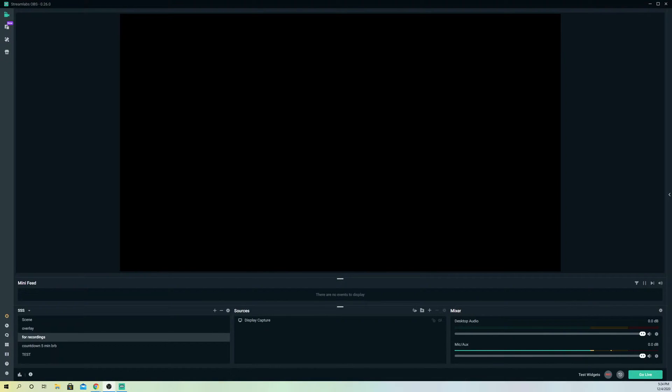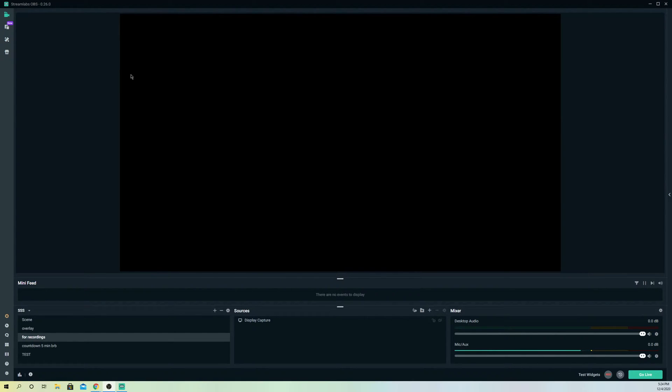Hello guys, today I'm going to show you how you can fix the JavaScript error on Streamlabs OBS. This error is quite annoying because you can't open your Streamlabs OBS.